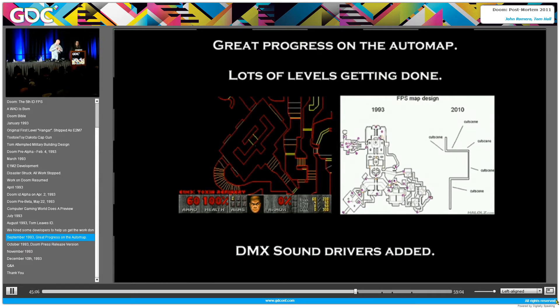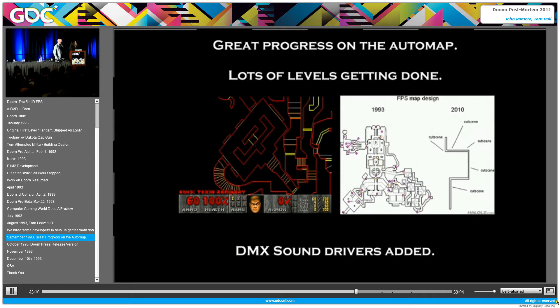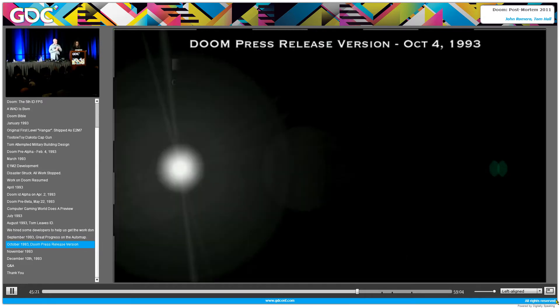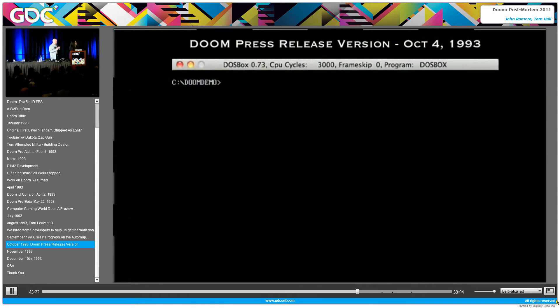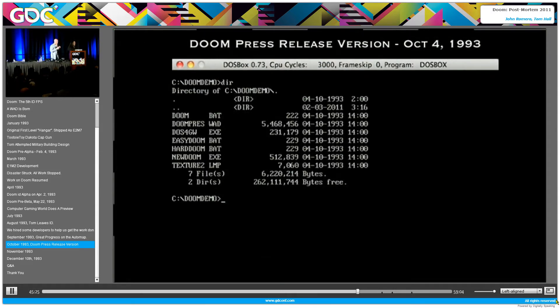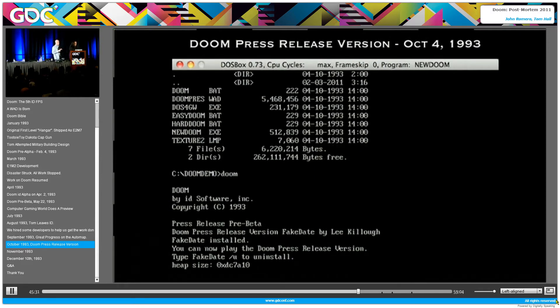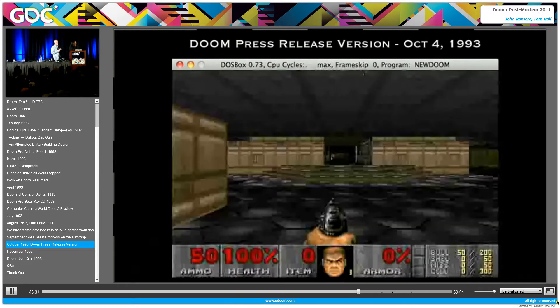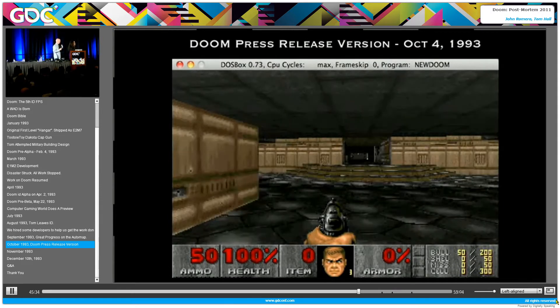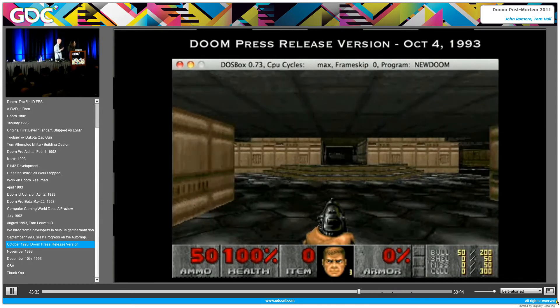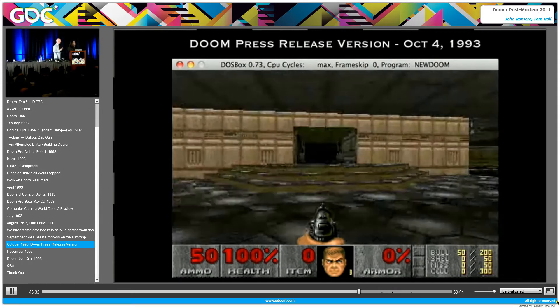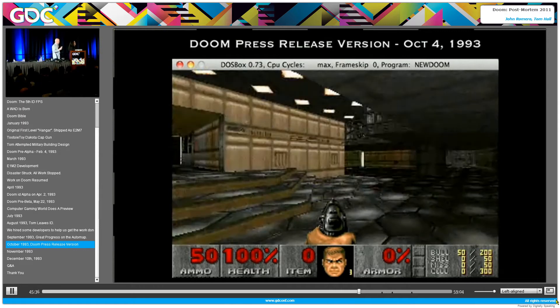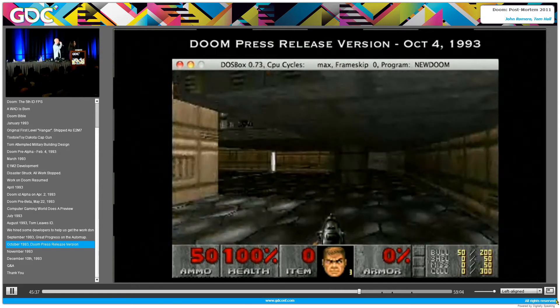So then these guys jump on the game. Sandy is taking over Tom's design work. Dave is doing a lot of programming for us to get the game out. We get into September. We're making a lot of progress on the auto map. Lots of levels are getting done in the style of game levels back then. And we get the DMX sound drivers. We didn't have enough bandwidth to do the sound drivers ourselves, so we had a guy named Paul Radek. He wrote the sound drivers that he was licensing out. Dave got those hooked into the game so we could actually get sound effects and everything.